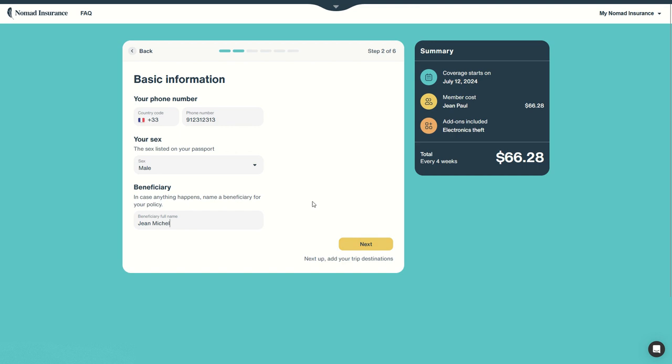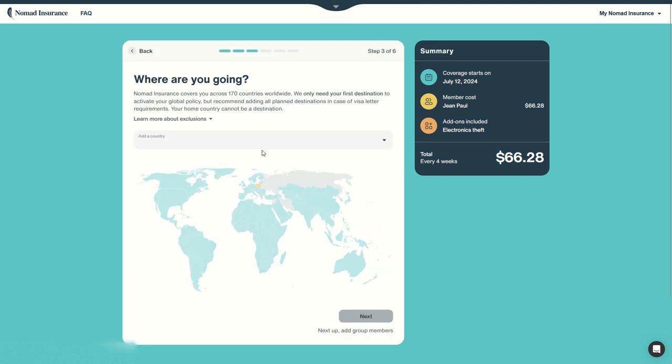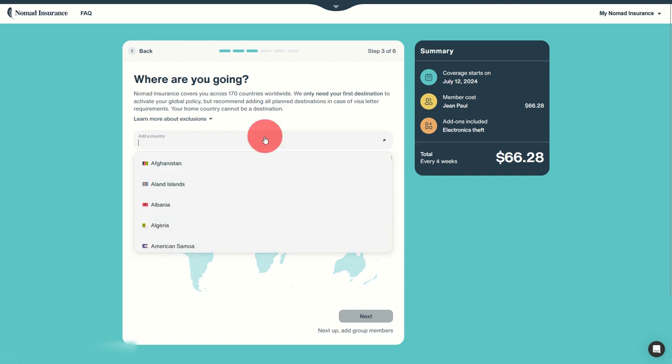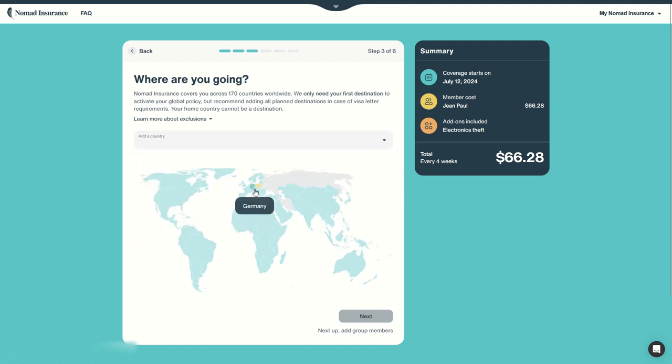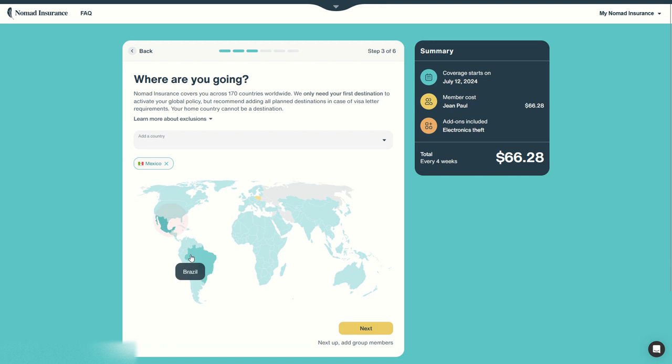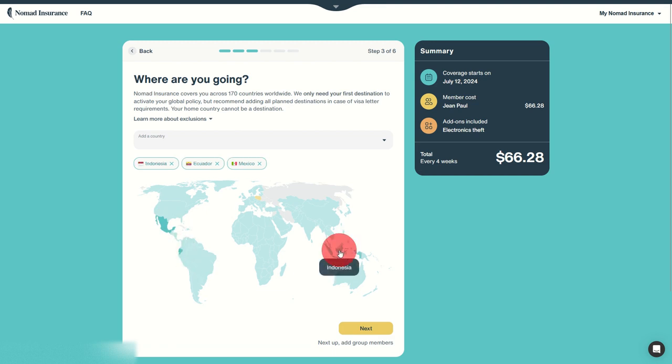You have to input the name of someone else in case something happens to you and they will be the beneficiary of your policy. Then you need to add your trip destination. They only need the first destination but it's better to add them all in case you need a visa letter for example. So you can select them in the list or you can simply click on them on the map. For example, let's say I want to go to Mexico, then to Ecuador.